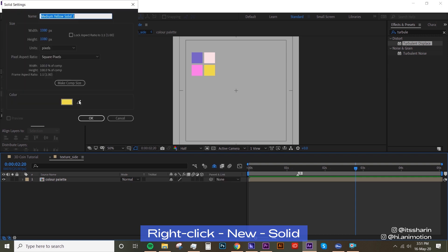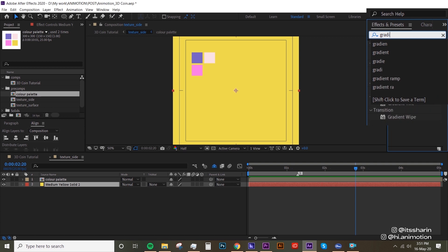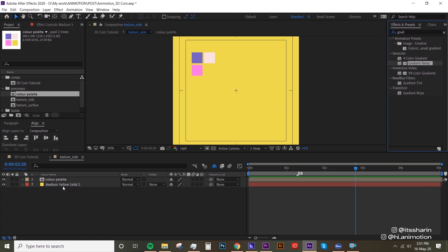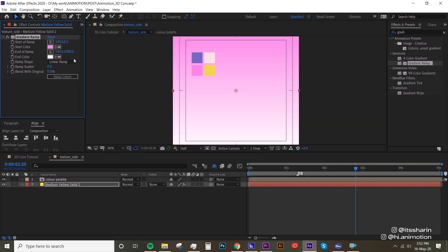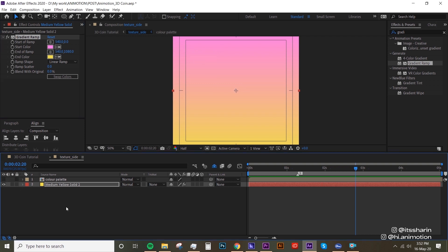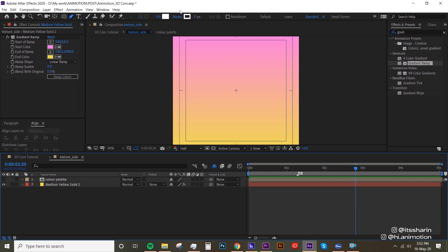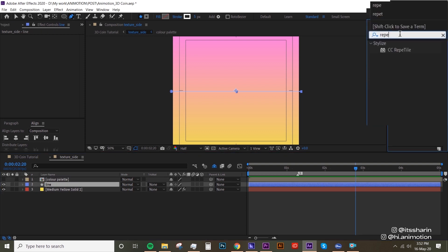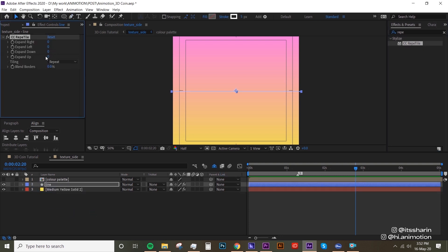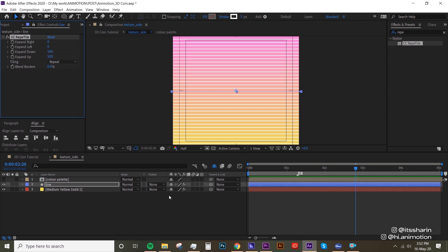Let's go inside the texture side — I'm gonna delete everything and bring up the color palette as a guide. I'll create a new solid and put a gradient on it using Gradient Ramp. There's a tutorial on gradients in more detail linked in the description below. Now I'm gonna create lines — you know how coins usually have that kind of ridged line texture? Let's recreate that using the pen tool. Make sure the fill is set to none and the stroke is about five pixels. Create a line, name it, then look for CC Reptile in Effects and Presets, drop that on your line, and adjust the Expand Down and Expand Up values to around 500 to repeat the line upwards and downwards.